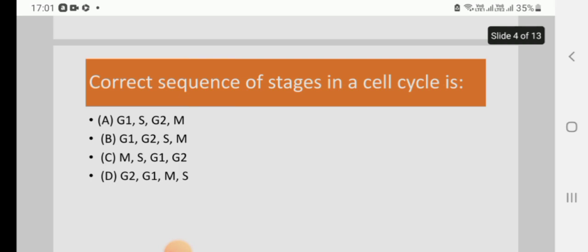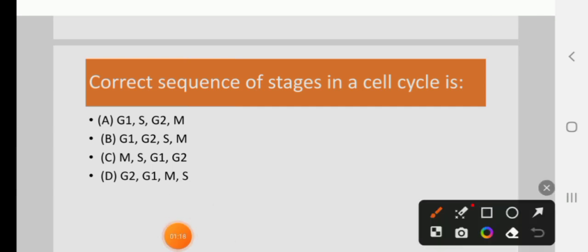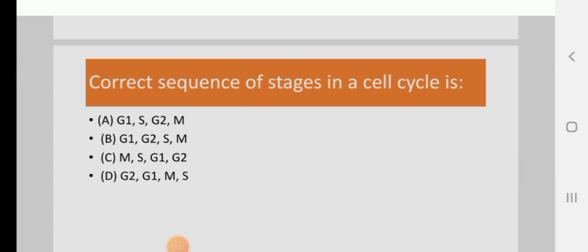Next, correct sequence of stages in a cell cycle is: A) G1, S, G2, M, B) G1, G2, S, M, C) M, S, G1, G2, or D) G, S, G2, G1, M, S. The right answer is G1, S, G2, M. A is the right answer.